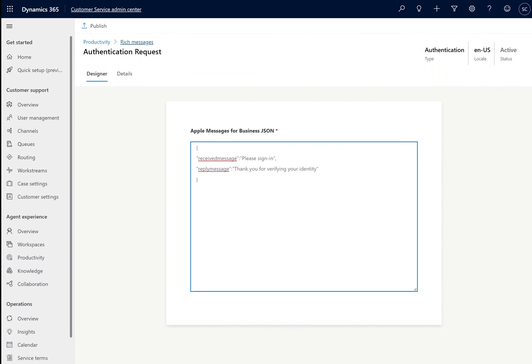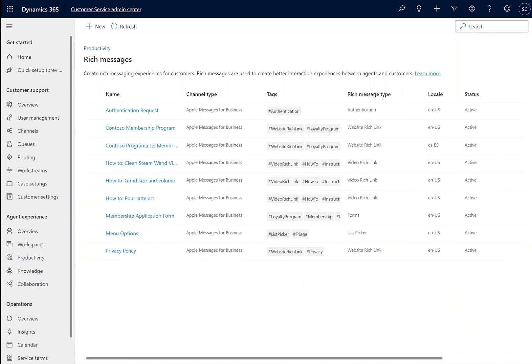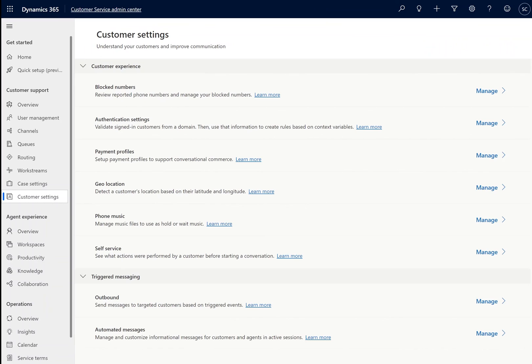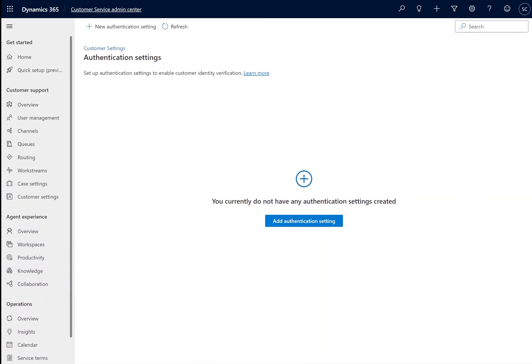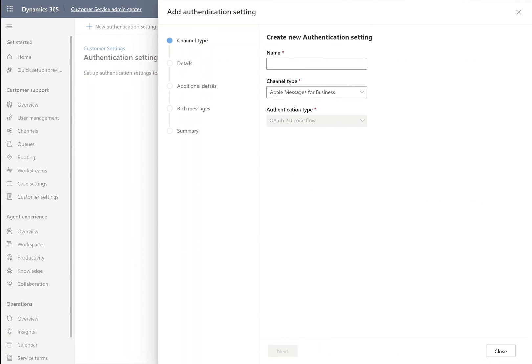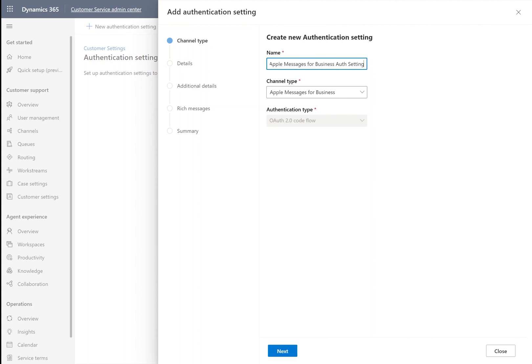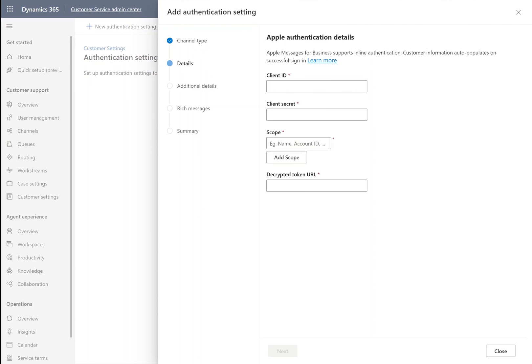As with Apple Pay, we'll need to make sure that our business messaging account is configured to support authentication within the Apple Business Register. You can find the authentication settings under Customer Settings alongside Live Chat Authentication Settings. Let's give our authentication setting a name and choose Apple Messages for Business as the channel type.